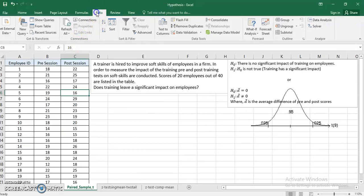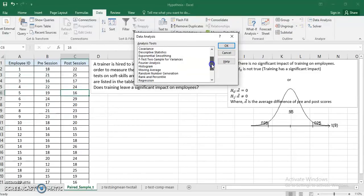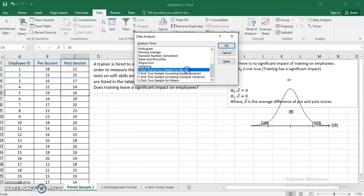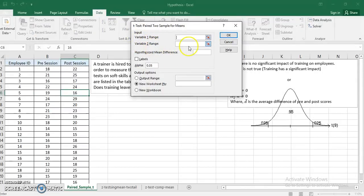In order to test these hypotheses, I use paired sample t-test. I just go to Data, Data Analysis, and carefully pick up t-test: Paired Two Sample for Means.